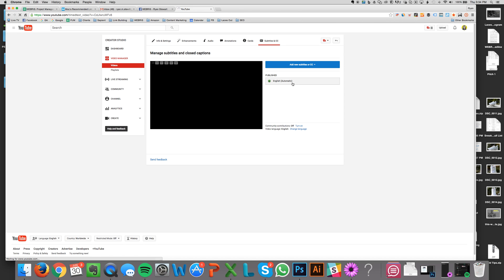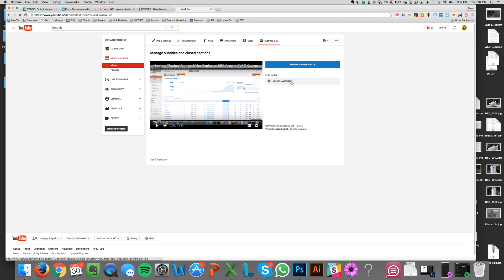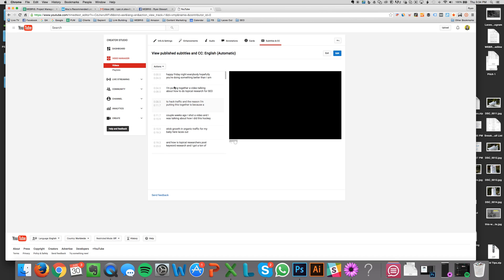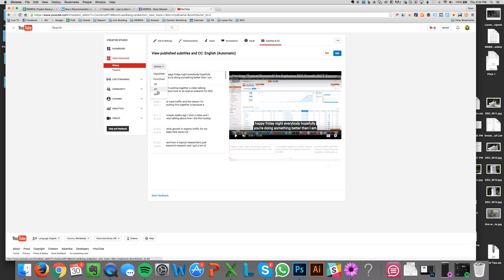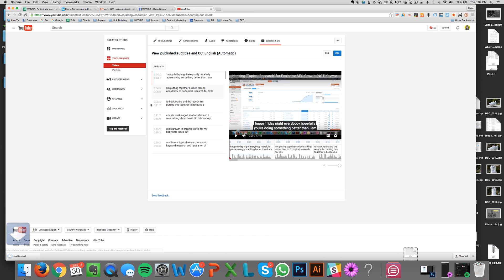Then you're going to come up here to subtitles and CC. Then you're going to click on this English button right here. And over here, you'll see actions and you just click under download. You just come to SRT and it saves it.